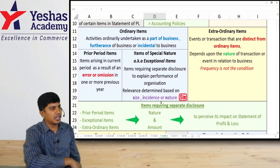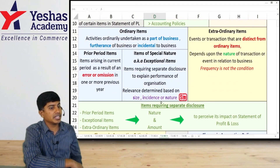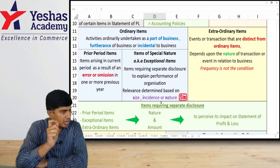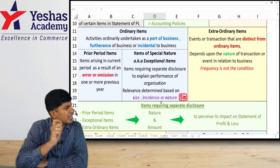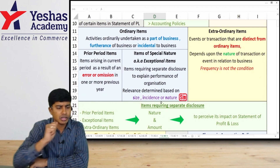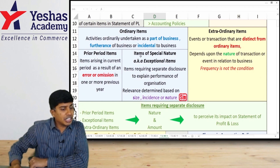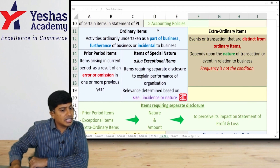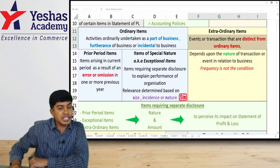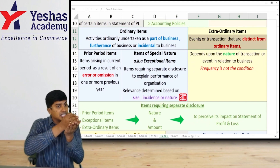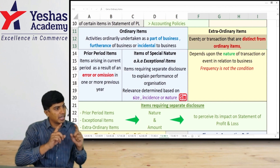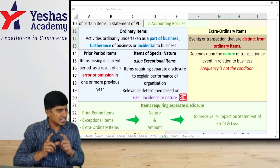In the discussion as per Accounting Standard 5, when we prepare a profit and loss statement, it will include several expenses and incomes. Certain items need separate disclosure. Extraordinary items are not the same as ordinary items — they are events or transactions which are distinct from our normal operations, and these items in your P&L have to be disclosed separately.